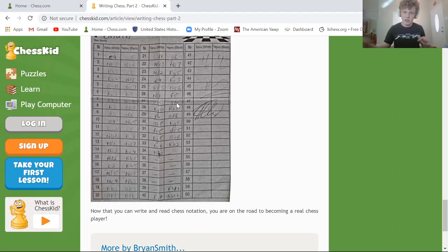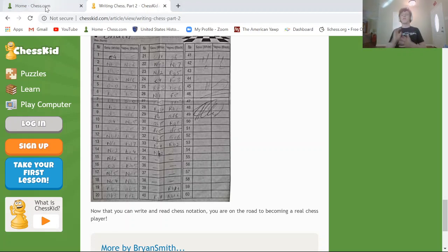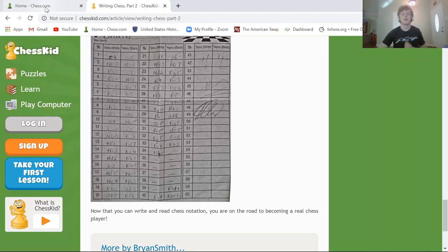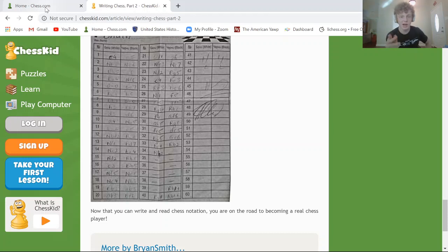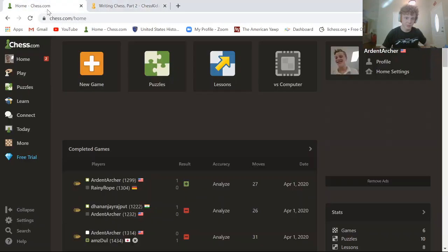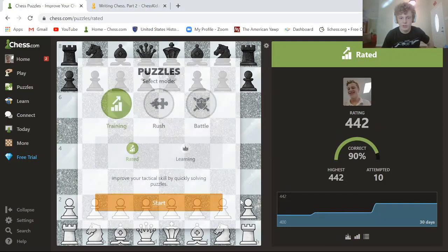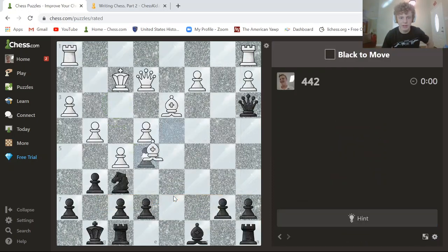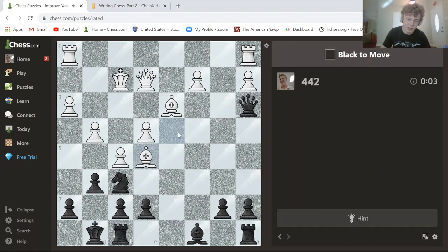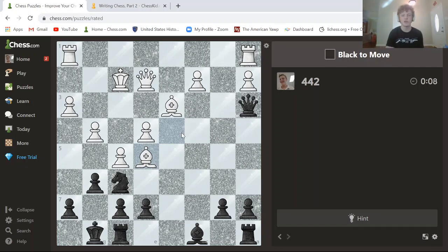Now, with that new knowledge — hopefully some of it was familiar from previous videos — I have a whole video dedicated to notation. We're going to do some brief tactics, and you're going to tell me what squares to move to and the notation for them. So on my Ardent Archer account, let's do some puzzles. What was white's last move — how would you notate it?